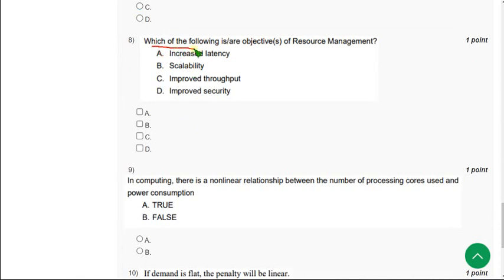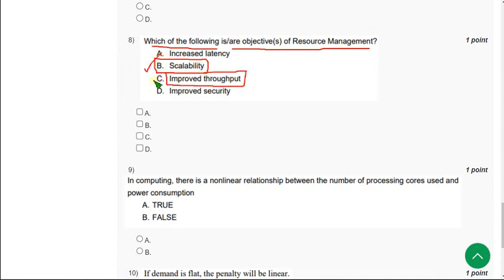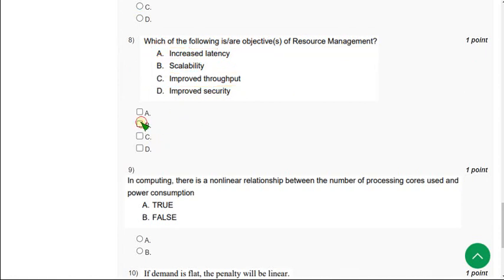Which of the following these are our objectives of resource management? For eighth question the correct answer is option B: scalability, and the other one is option C: improved throughput. So mark B and C as correct answers for eighth question. If you want to suggest me any correction in the solution, you can please do that, particularly for the numerical answers.